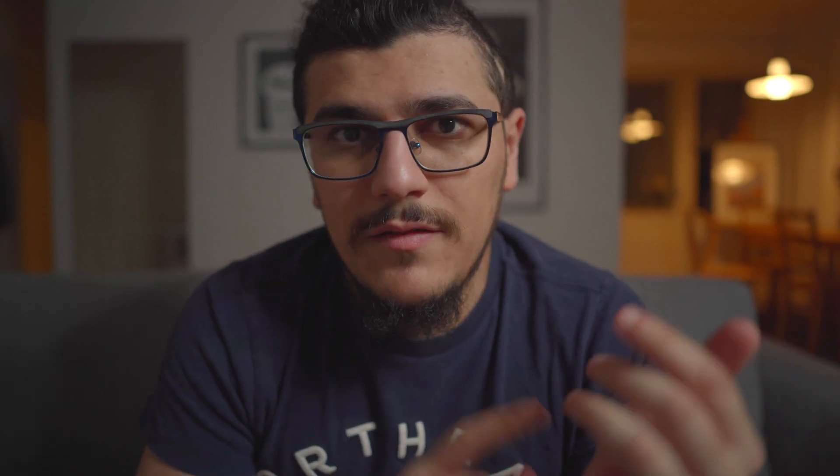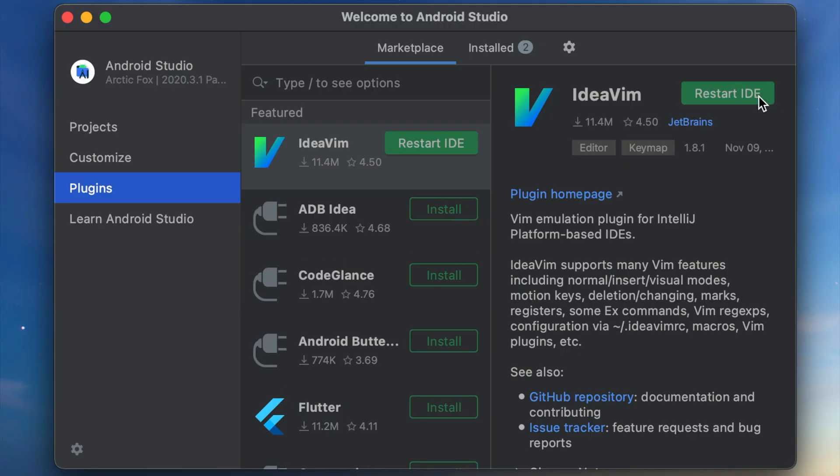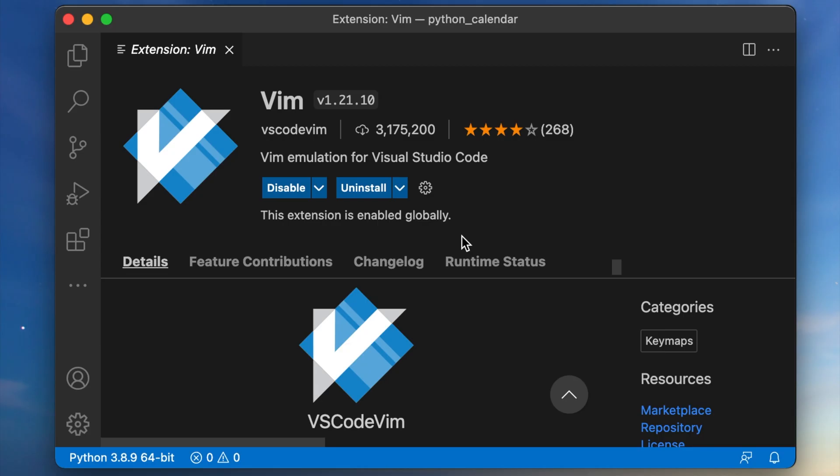As I use Android Studio and Visual Studio Code on a daily basis, also on the first day of learning I installed Vim plugins for both Android Studio and Visual Studio Code, so that I don't have to only practice in the terminal but also in my daily IDEs.